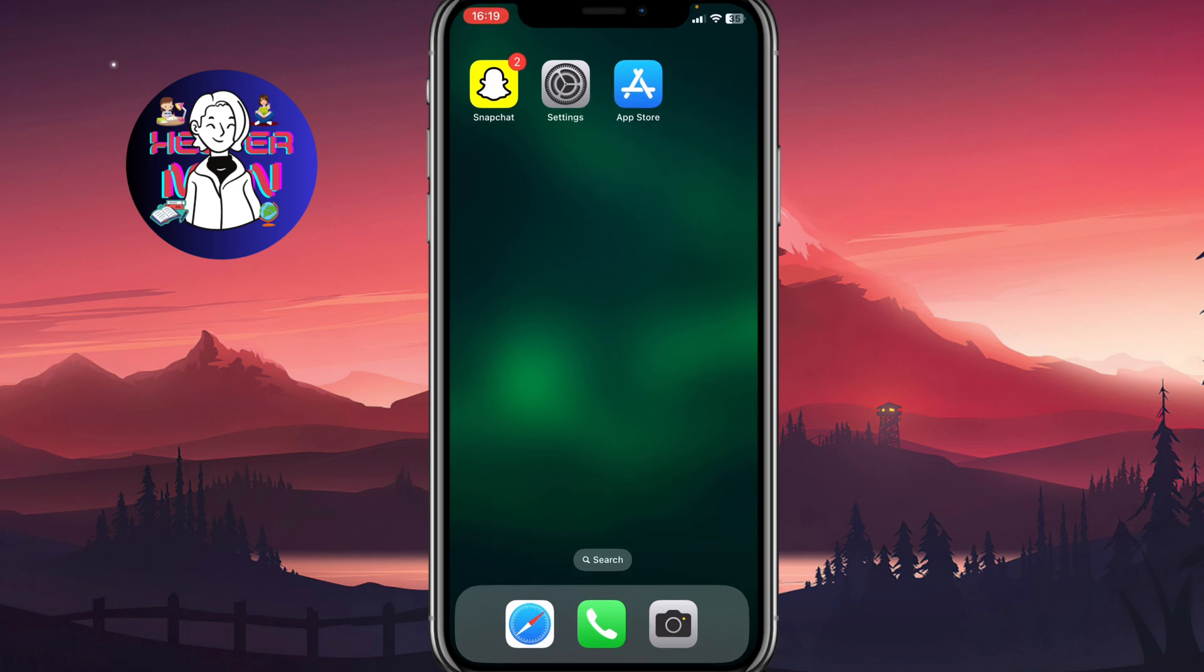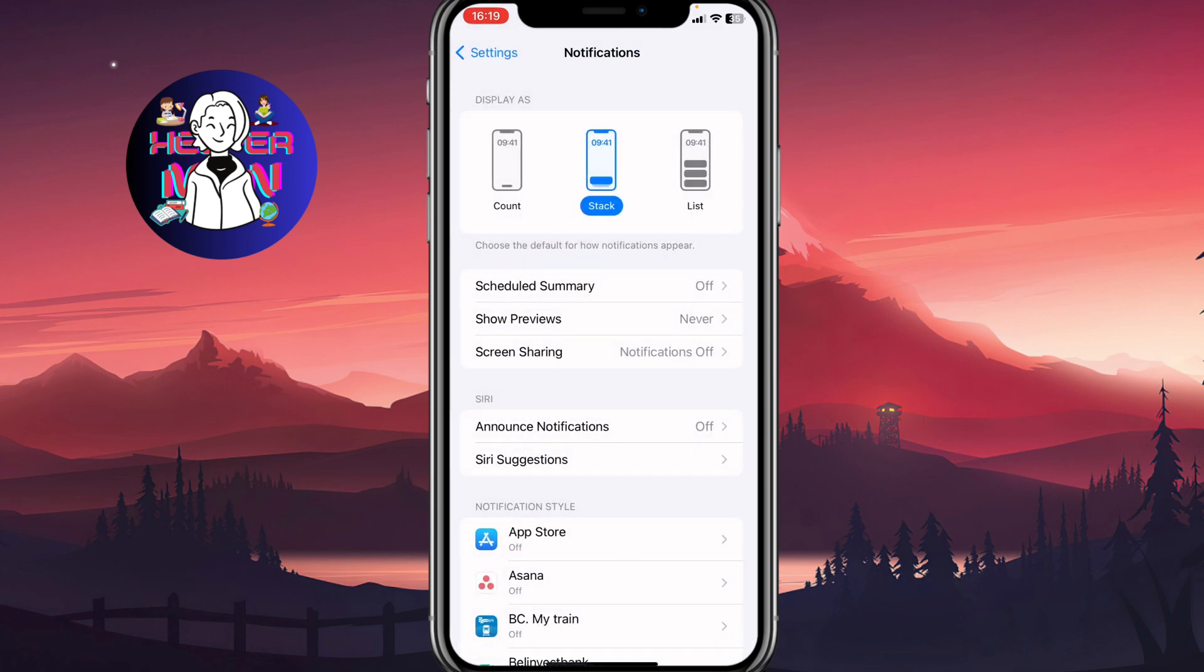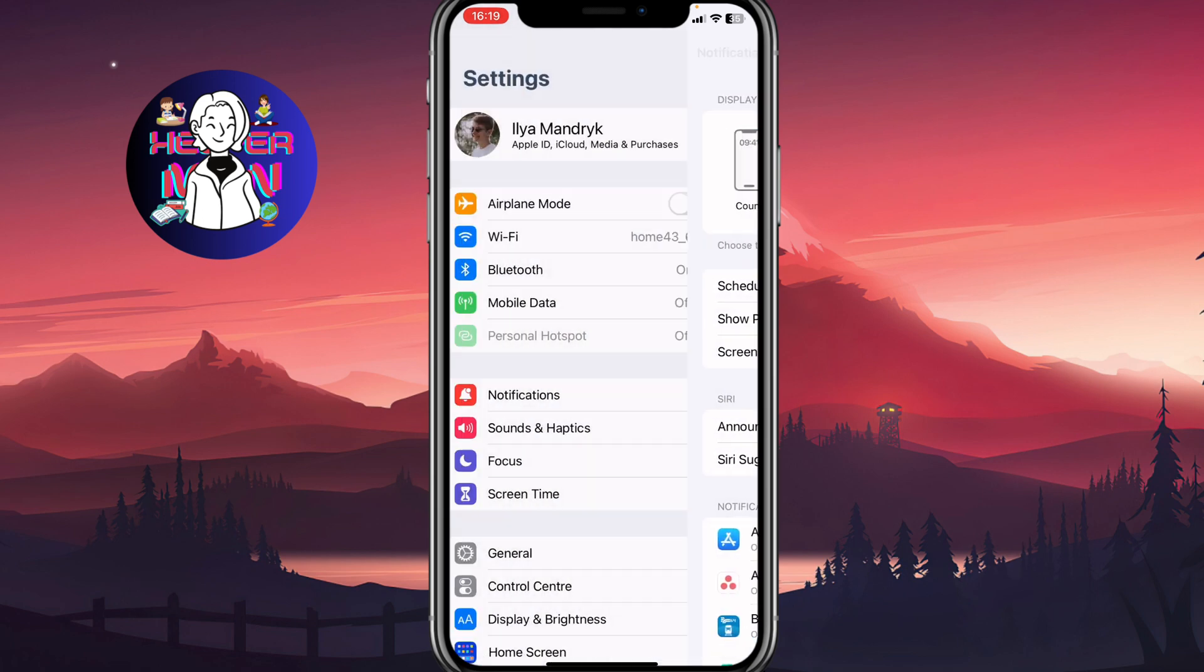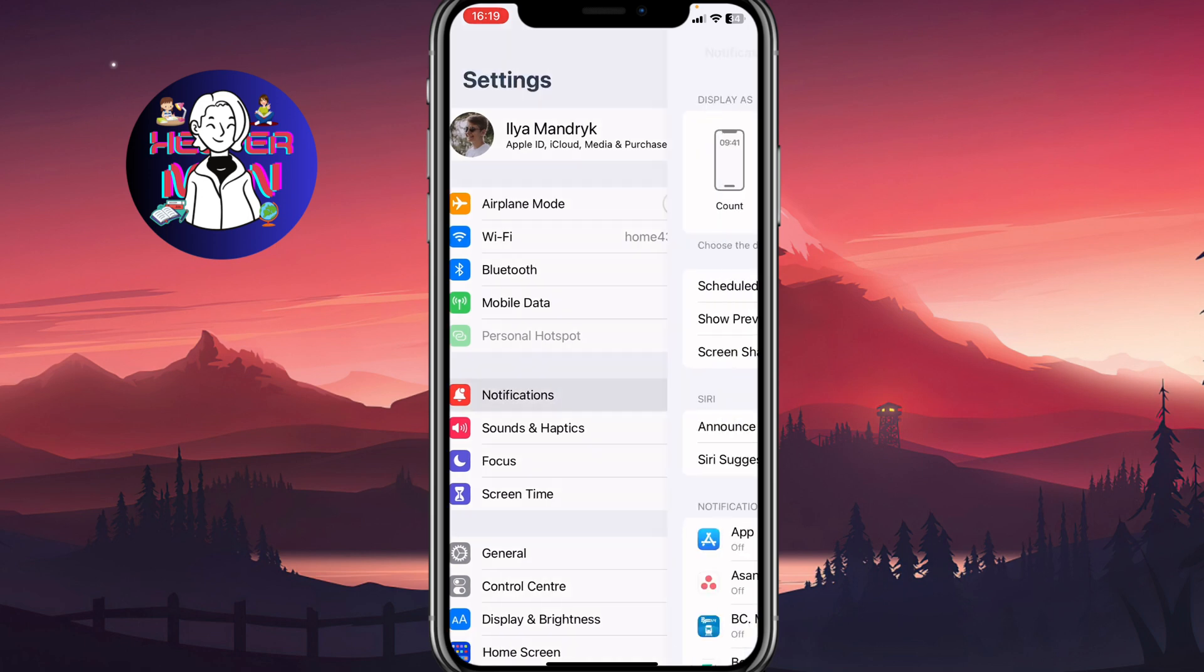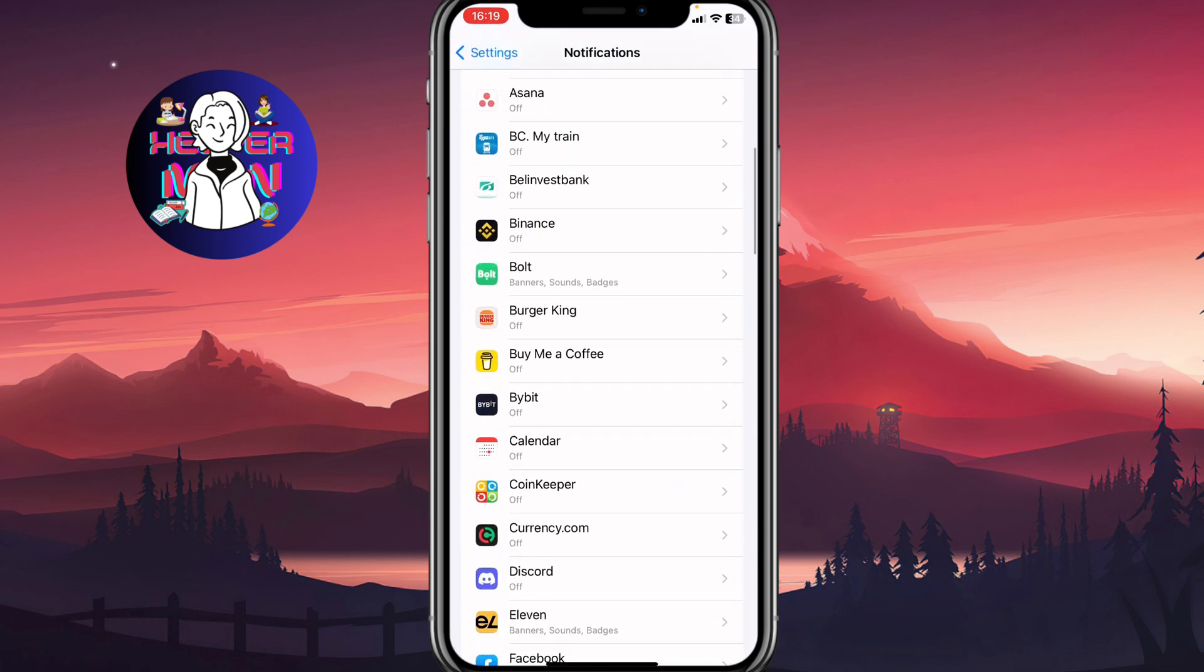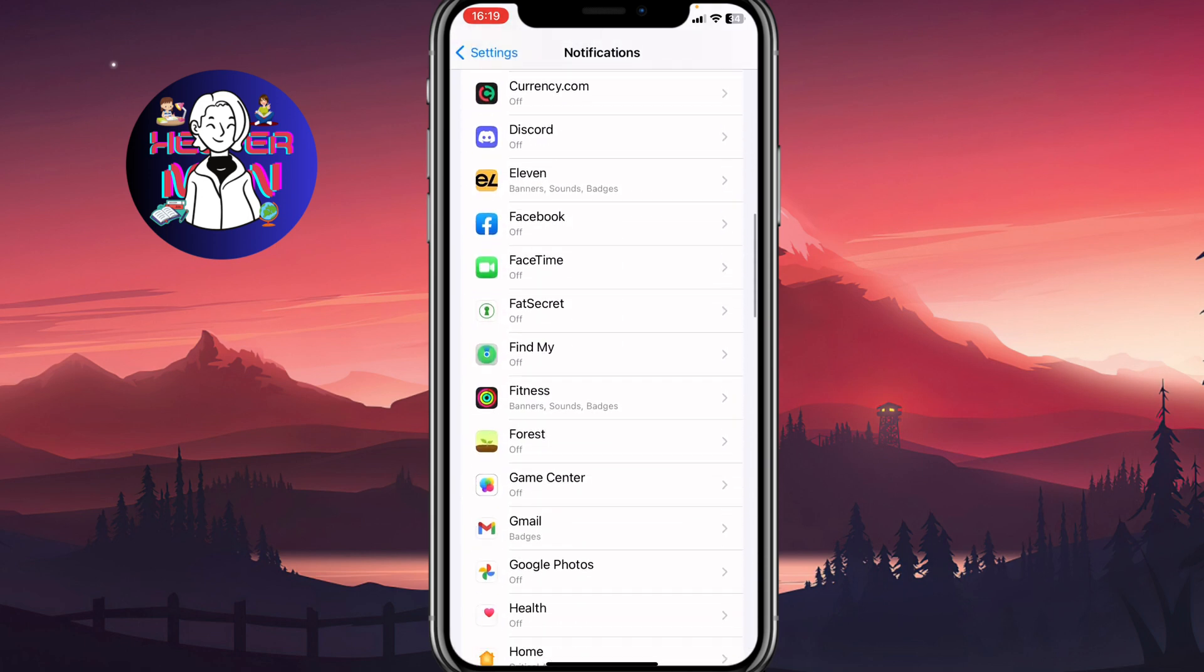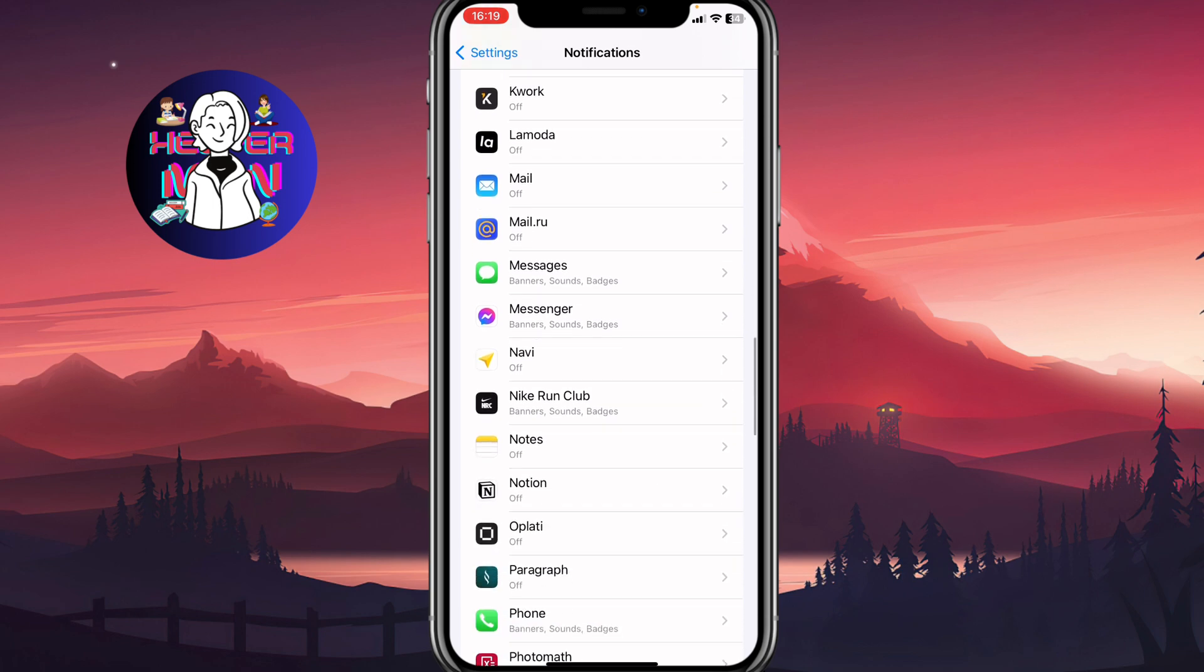The next thing we need to fix is to go to Settings. Here we need to find the settings for Snapchat. We need to go to Notifications, and after that, find the Snapchat app somewhere here.